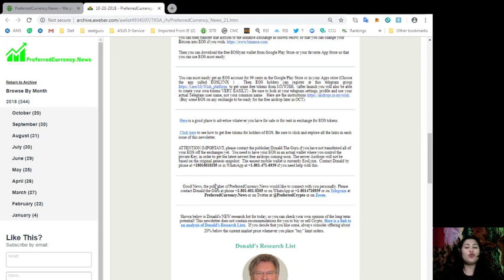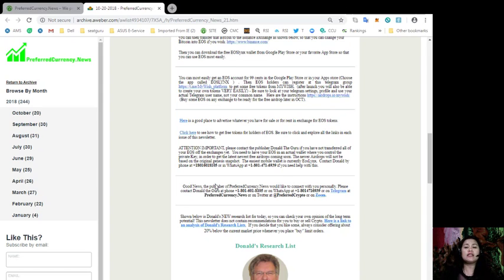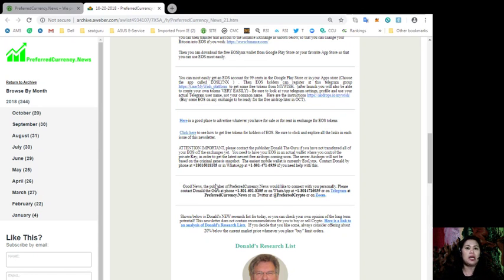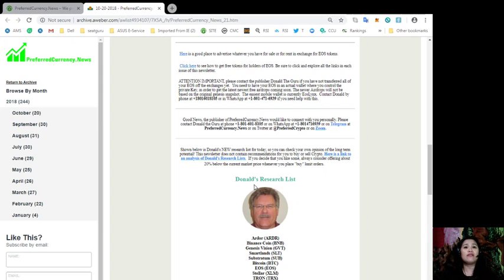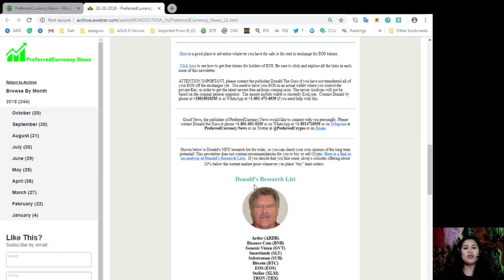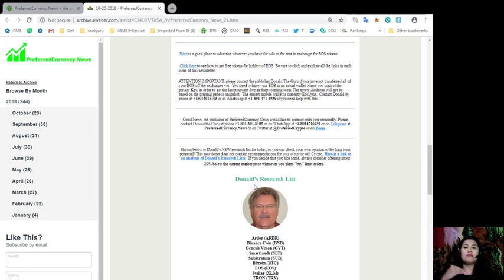Just remember that newer airdrops will not be based on the original Genesis platform. So the easiest mobile wallet today is currently EOS links, which you can find in your Google Play Store and in your App Store. You can contact Donald by phone at 1-801-601-8105 or through WhatsApp at 1-801-471-6939 if you need any specific help. The publisher of PreferredCurrency.News would also like to connect with you personally. You can even reach him through his Telegram at PreferredCurrency.News or even on Twitter at PreferredCrypto. Donald can also conduct a meeting with you where you can ask him your questions live. All you gotta do is join him in his Zoom meetings regularly.